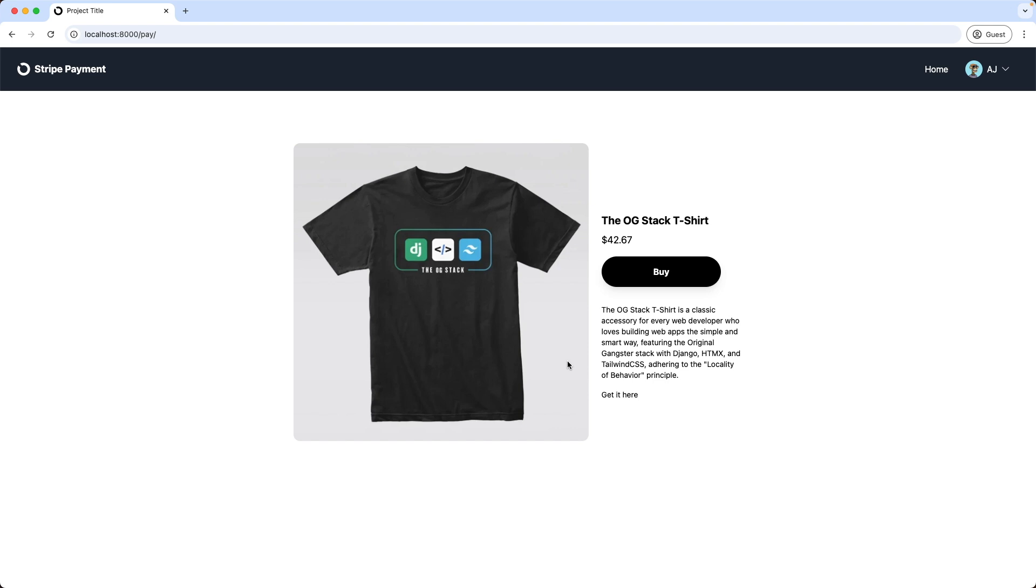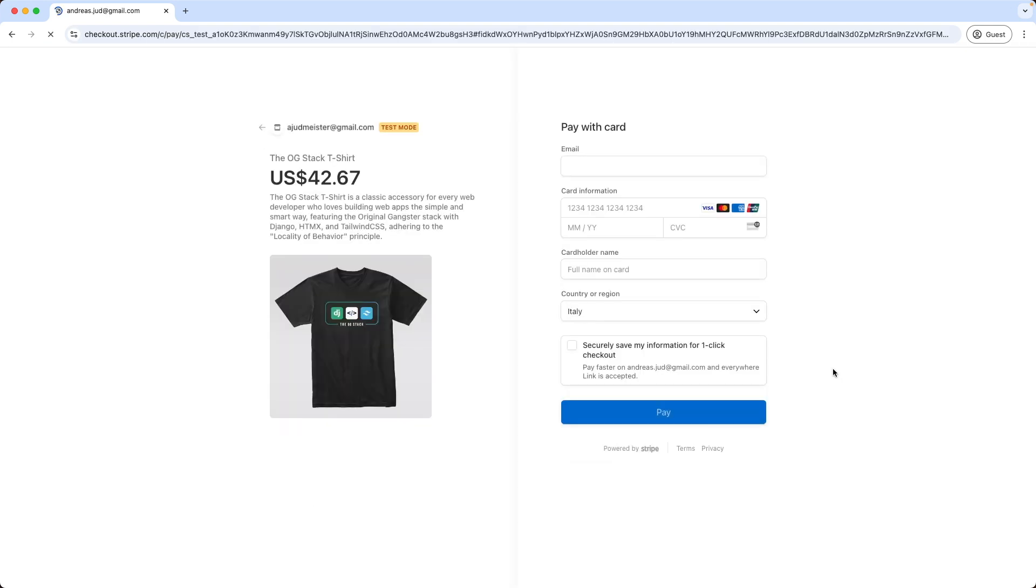for example, a t-shirt. Then I click here Buy and will be redirected to the Stripe checkout page.